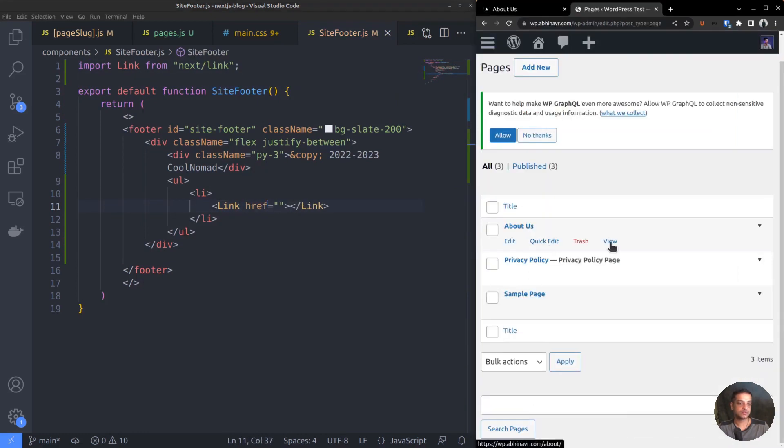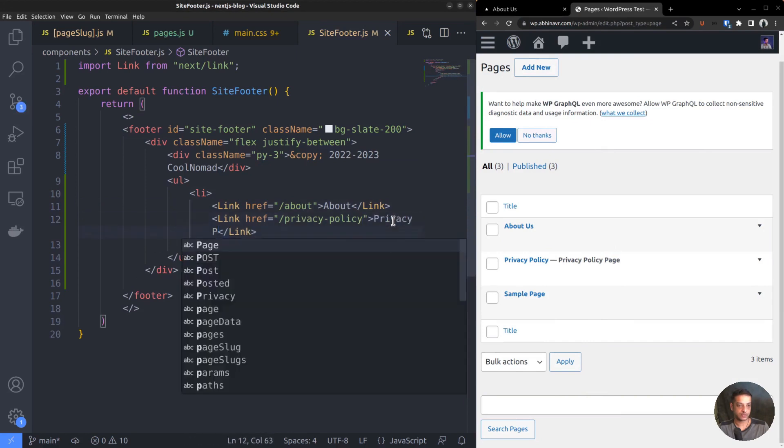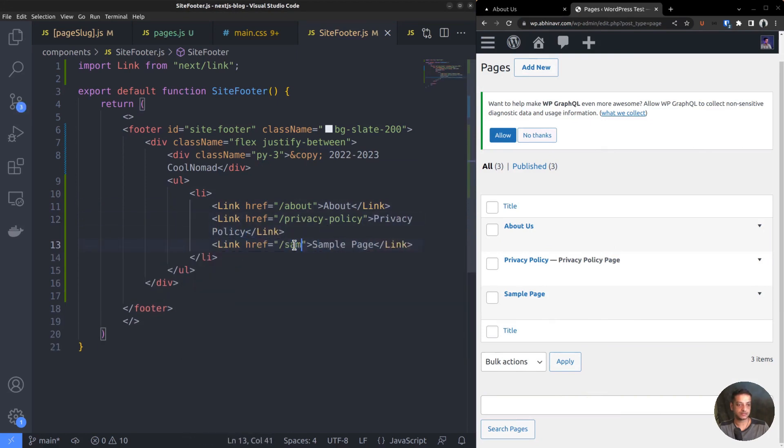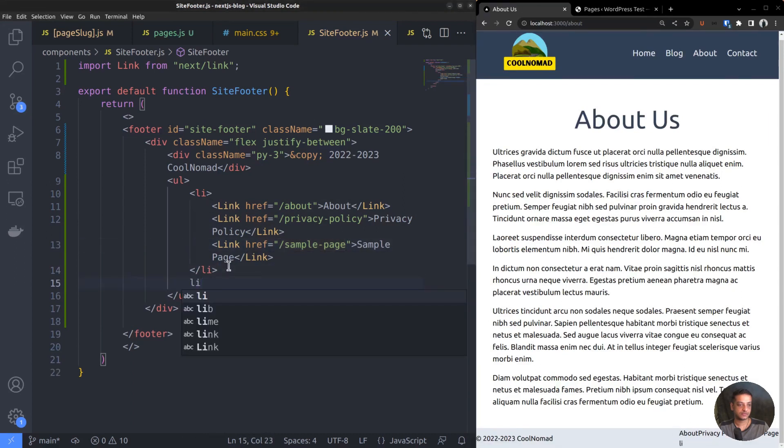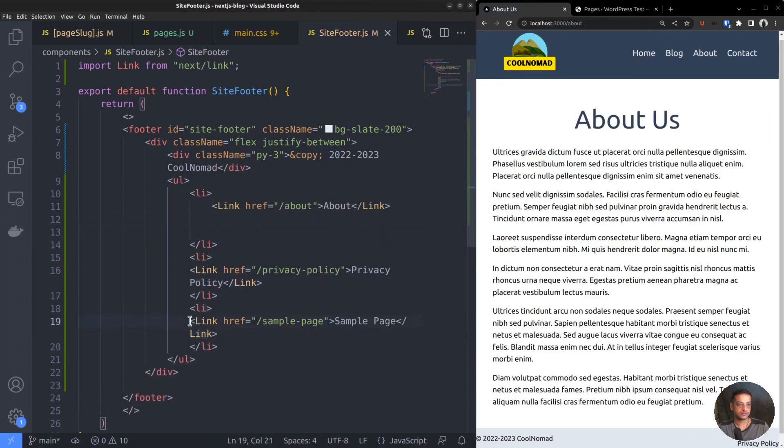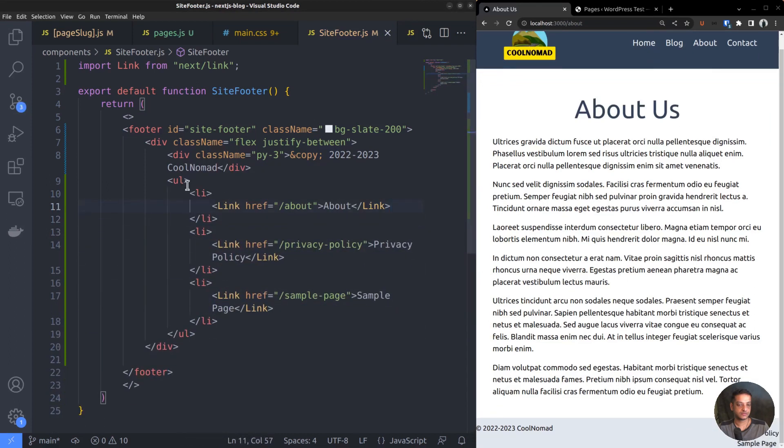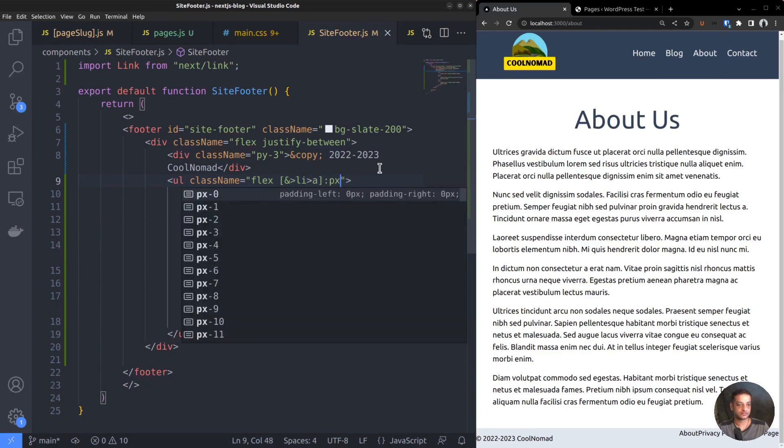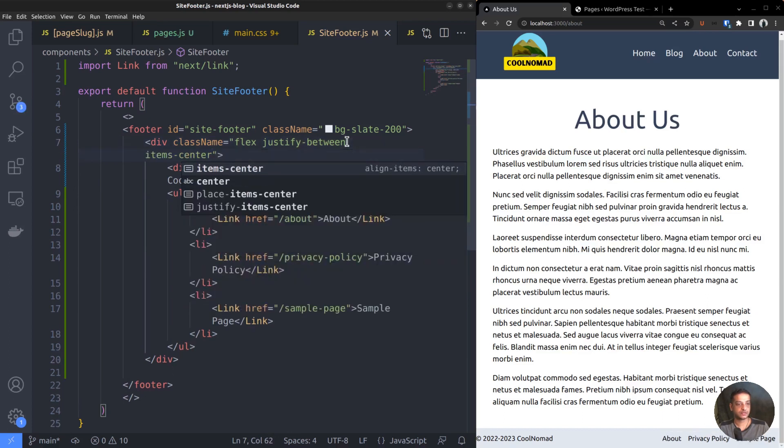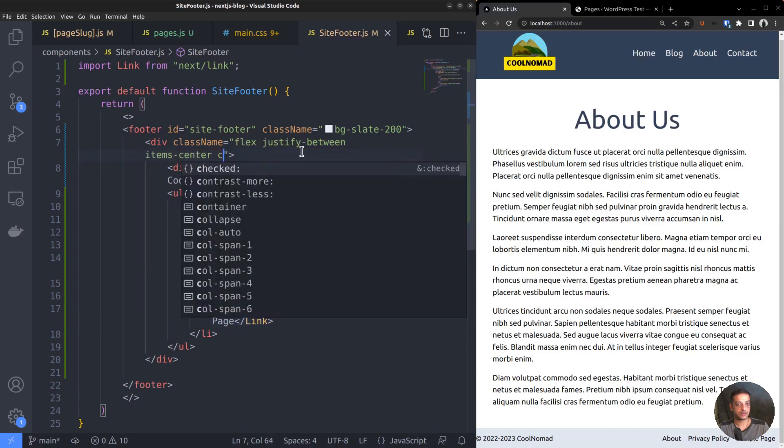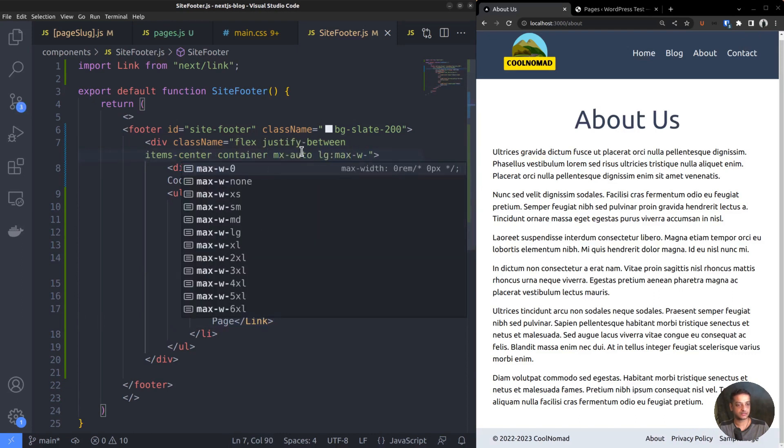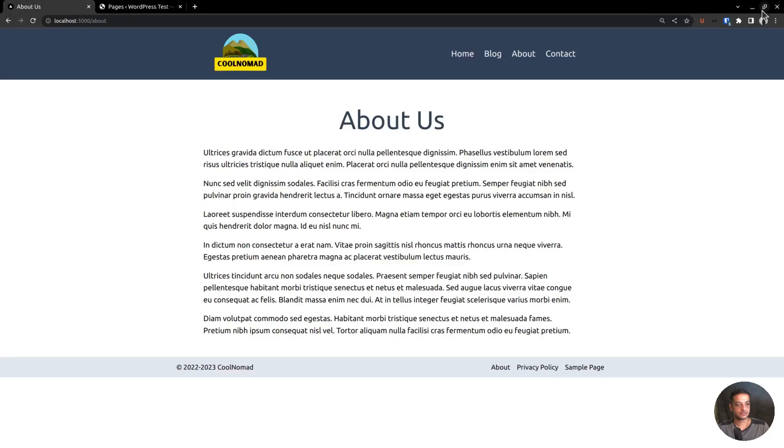Also, import the Link component at the top. We have three pages: About, Privacy Policy, and Sample Page. So, add links for each. Then set the display to flex. Give some padding to the links using the square bracket notation. px-2 - that is, horizontal padding 2. Center vertically with class items-center. Also, add the container classes. Everything looks fine.